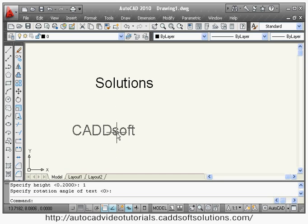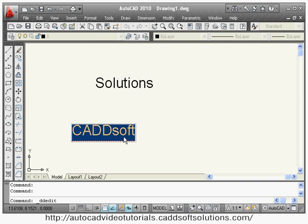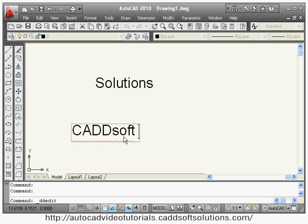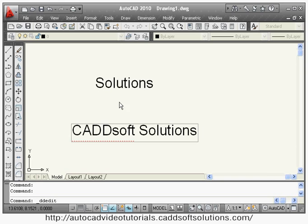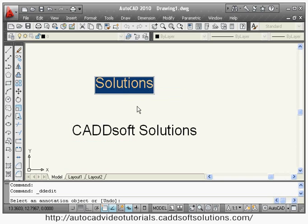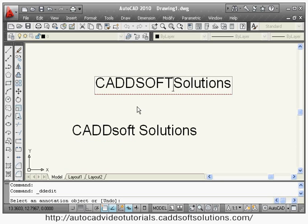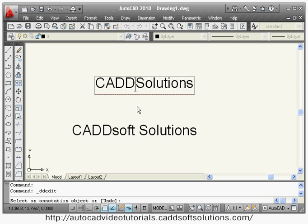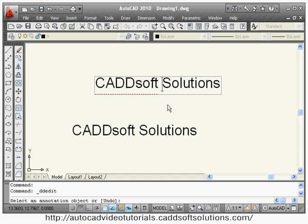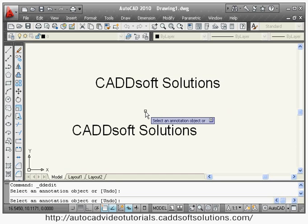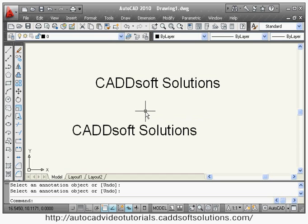If you want to change text you have already written, double-click on that particular text and you can make changes to it. Just double-click and you can edit the text anytime.